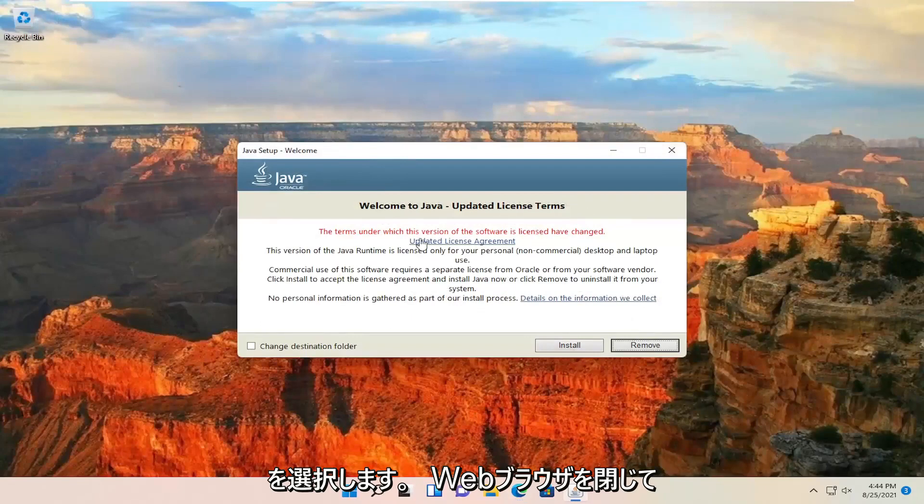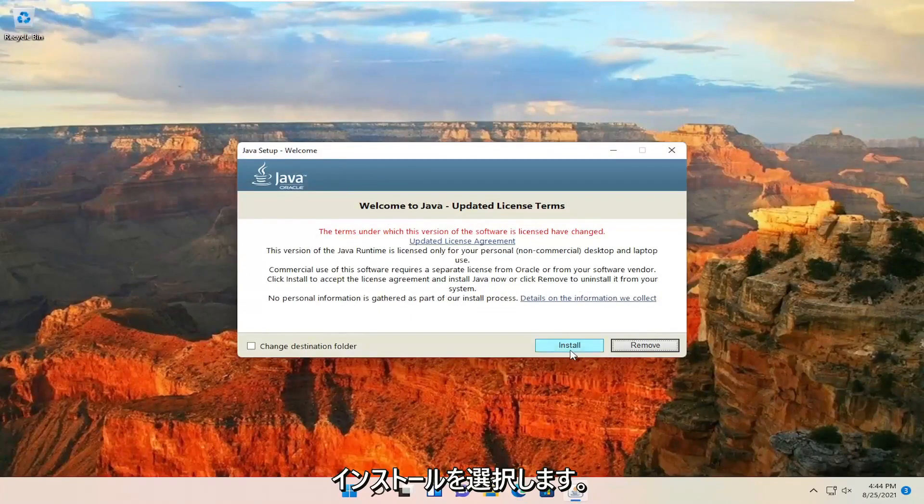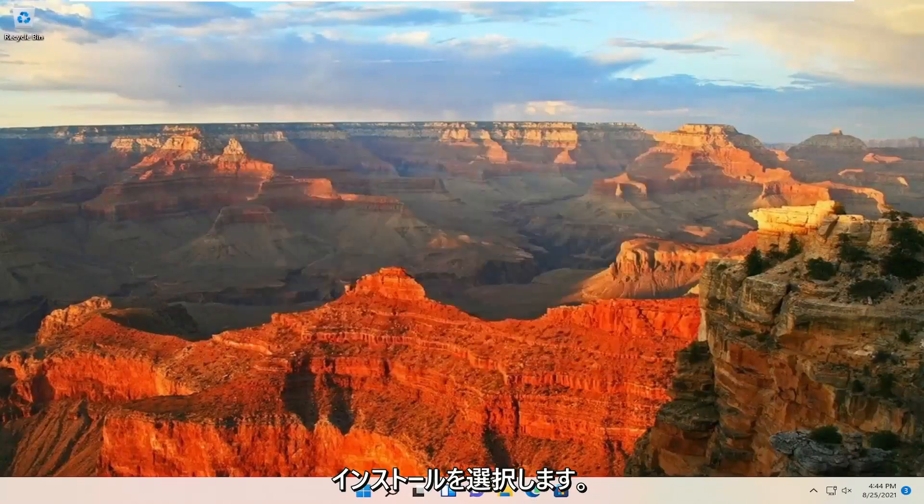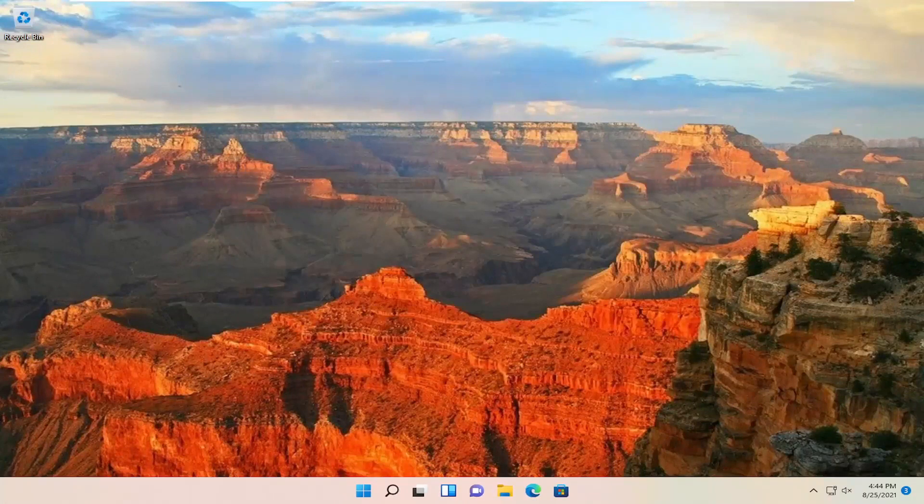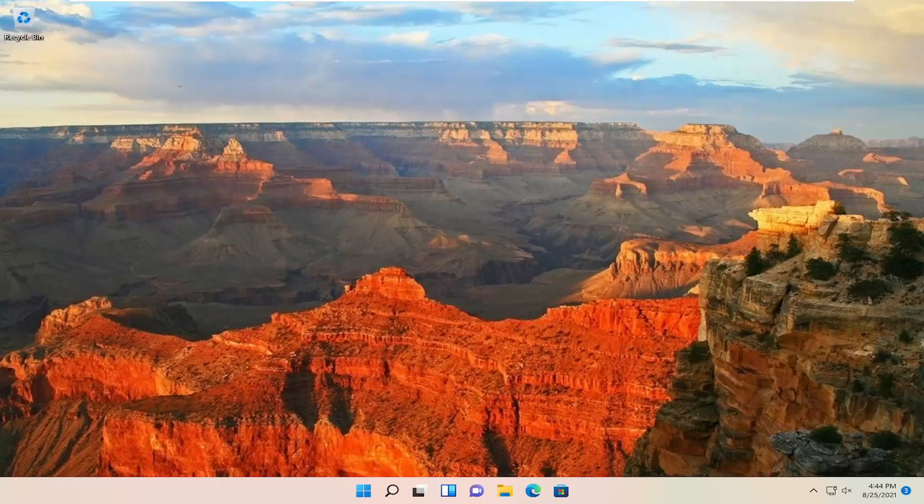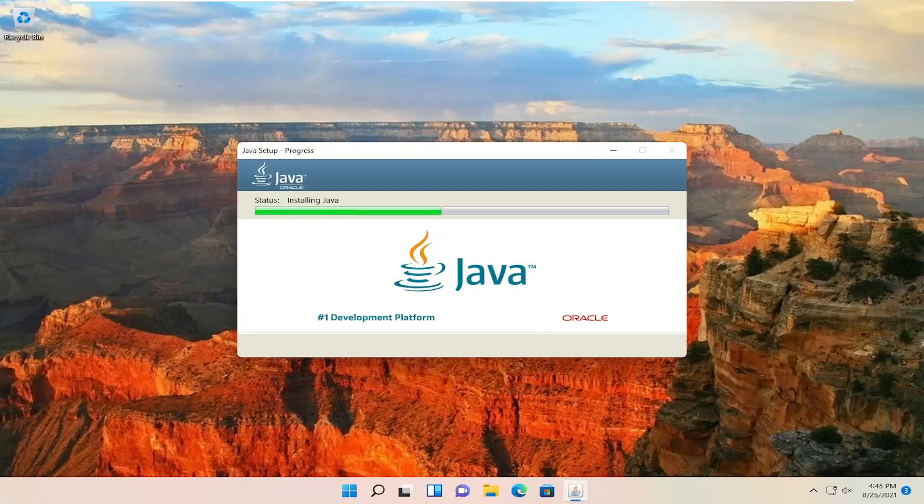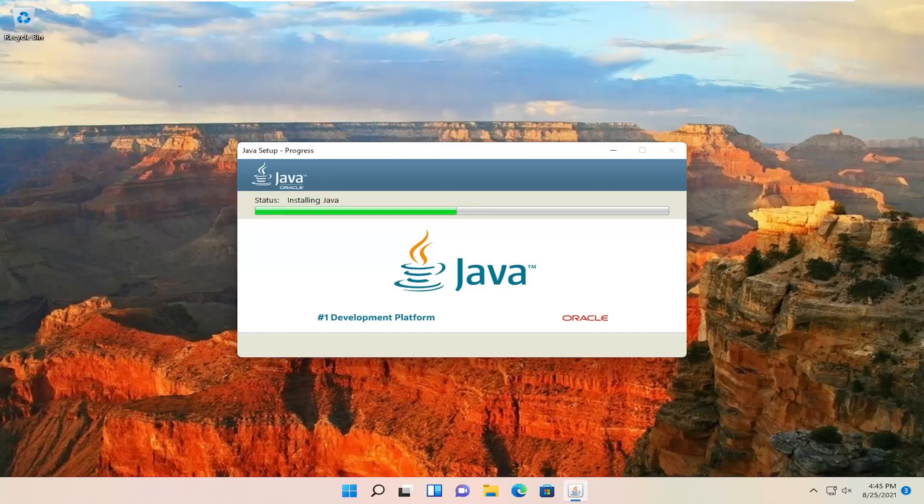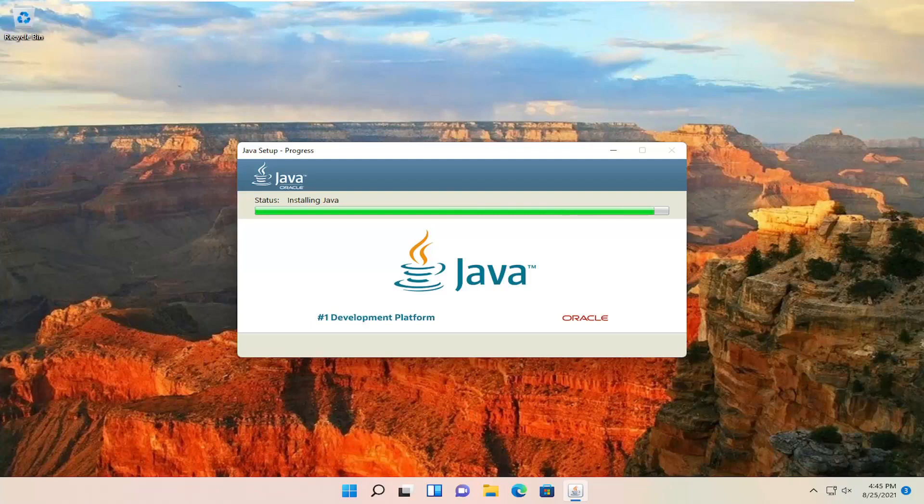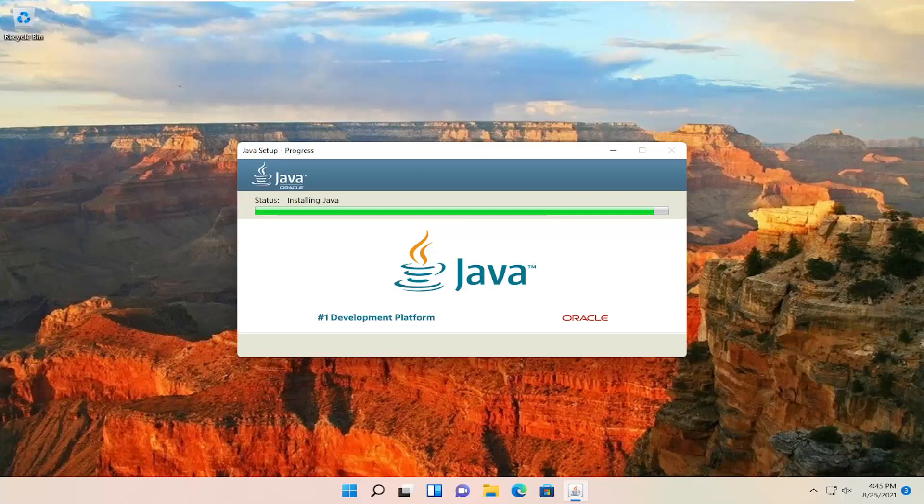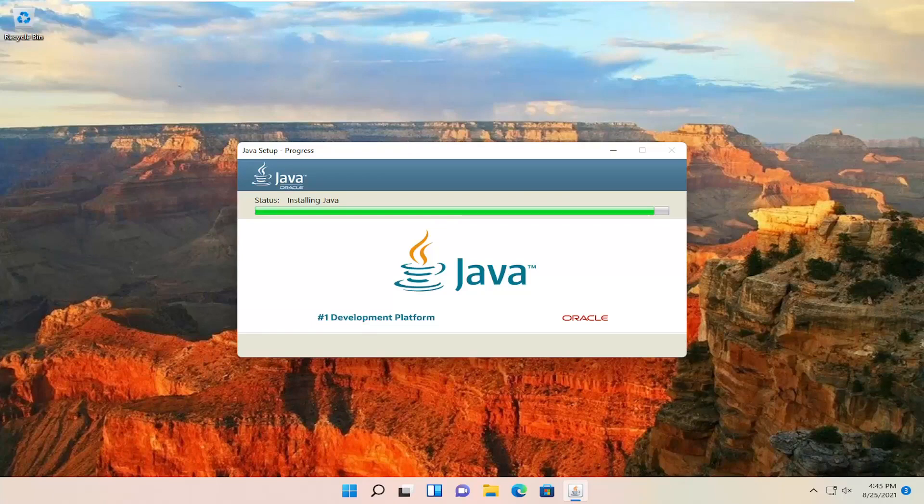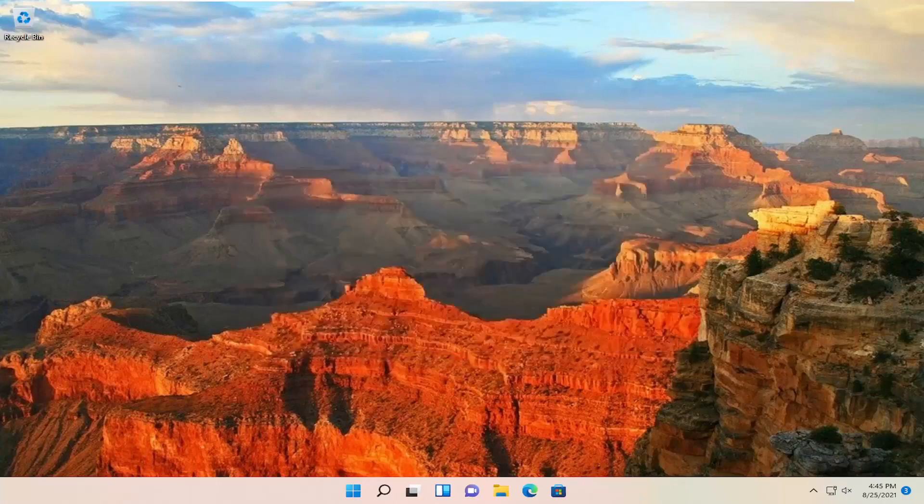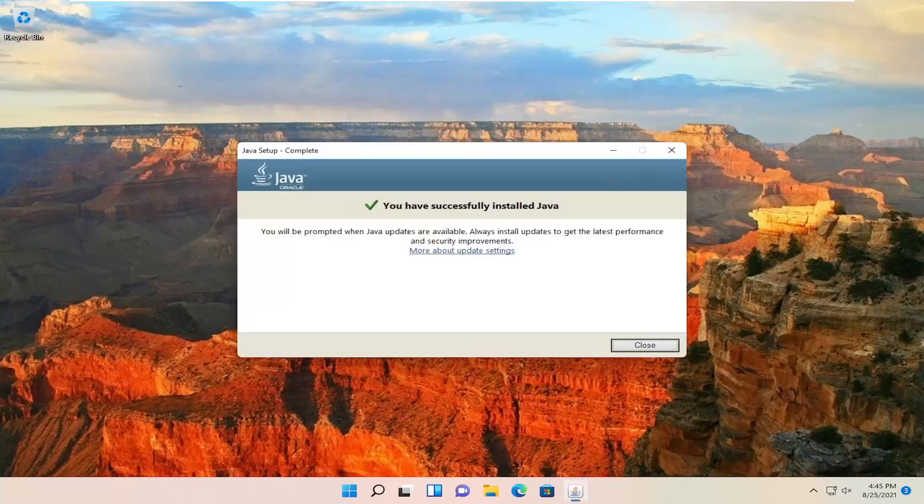You can close out the web browser and select install. Then click through the installation prompts.